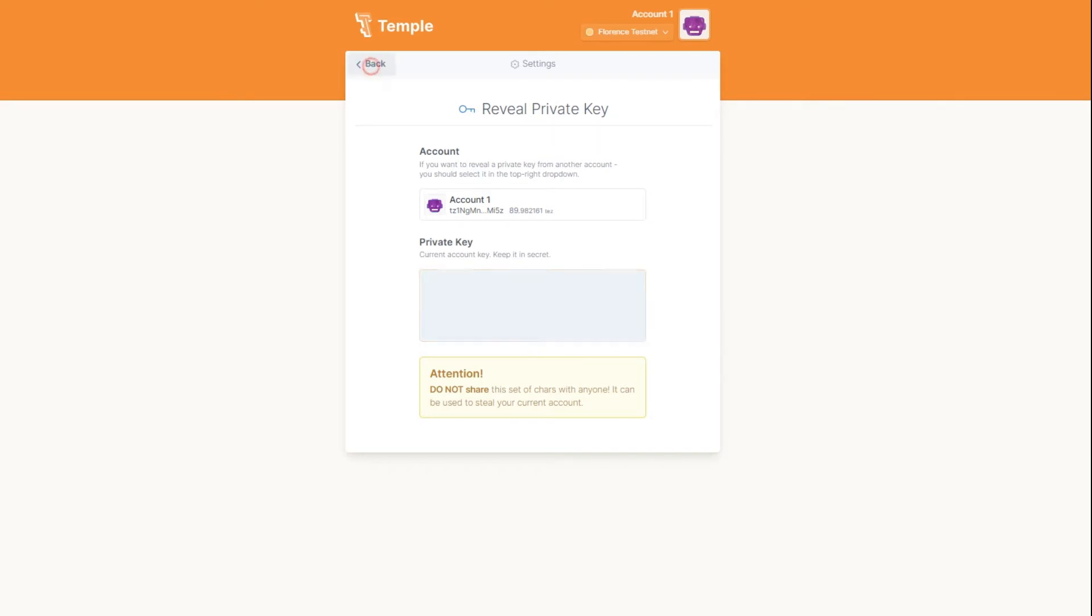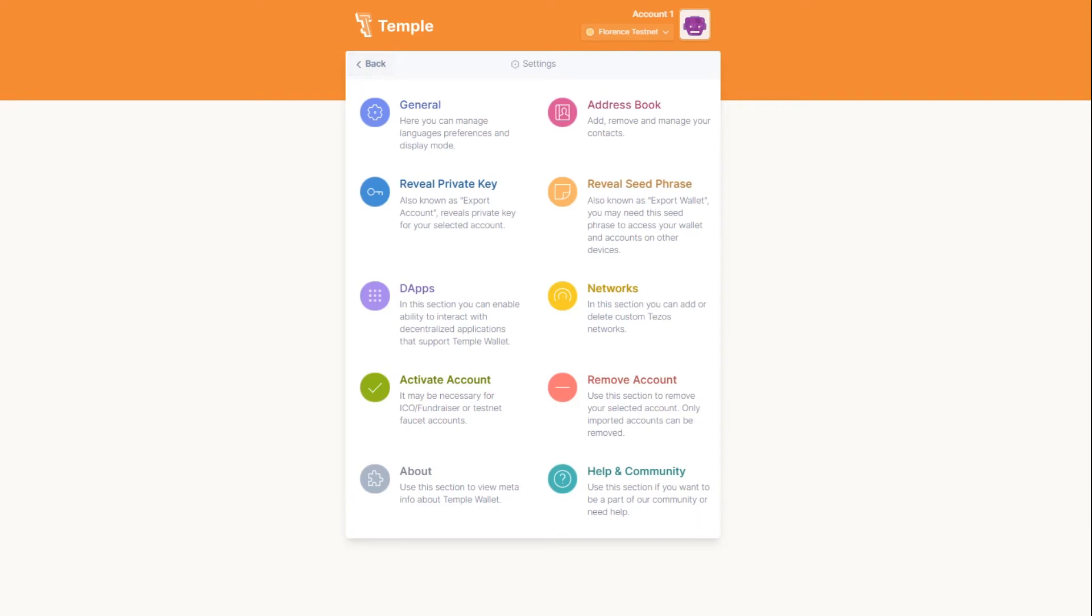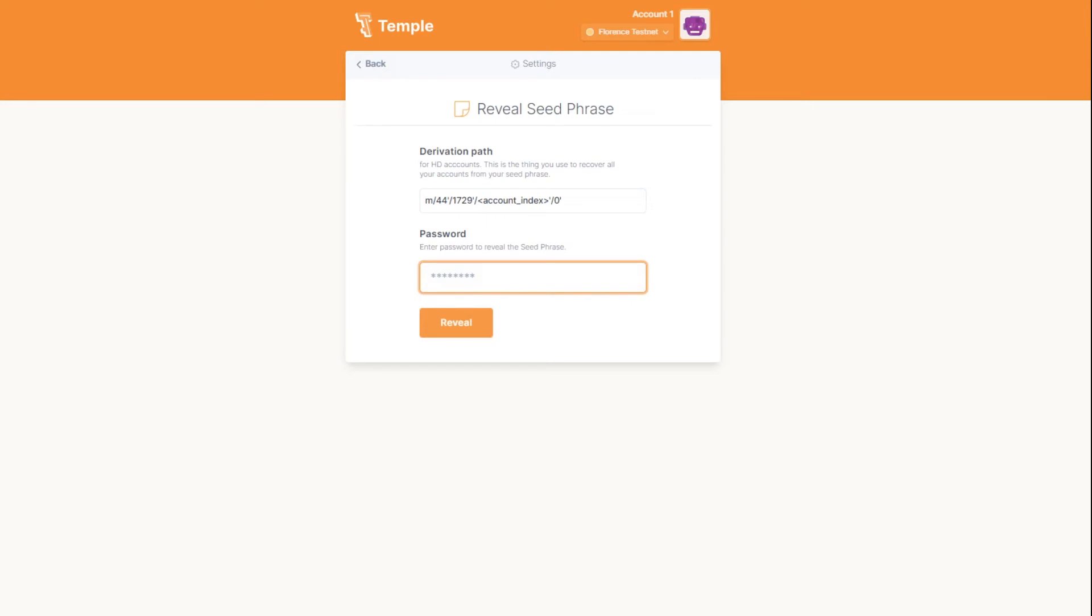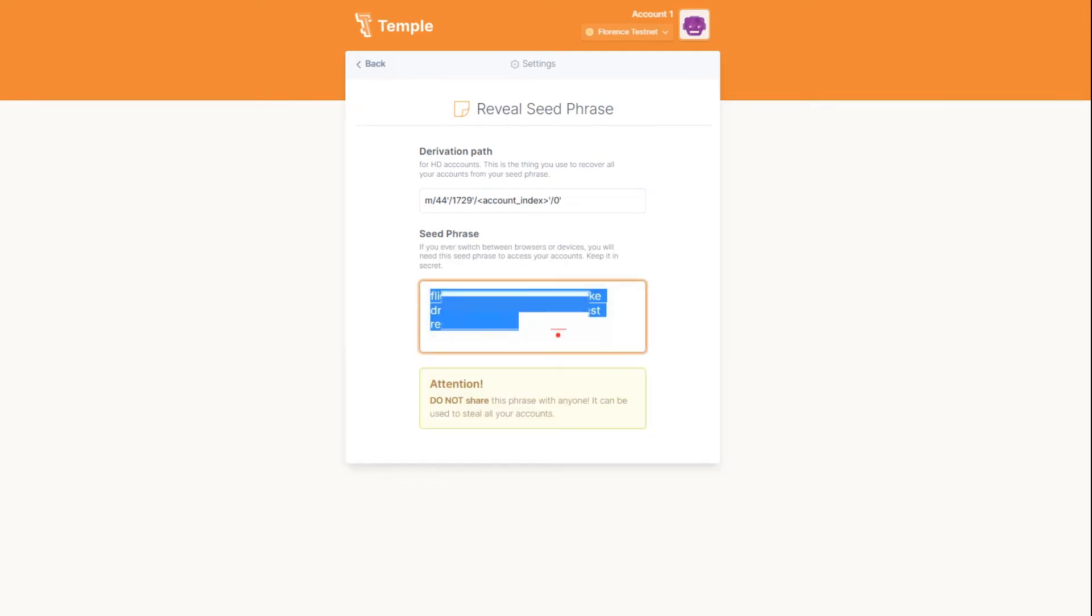Viewing the seed phrase is done in the same way. In the settings menu select reveal seed phrase, enter the password, and save the secret phrase in a convenient way.